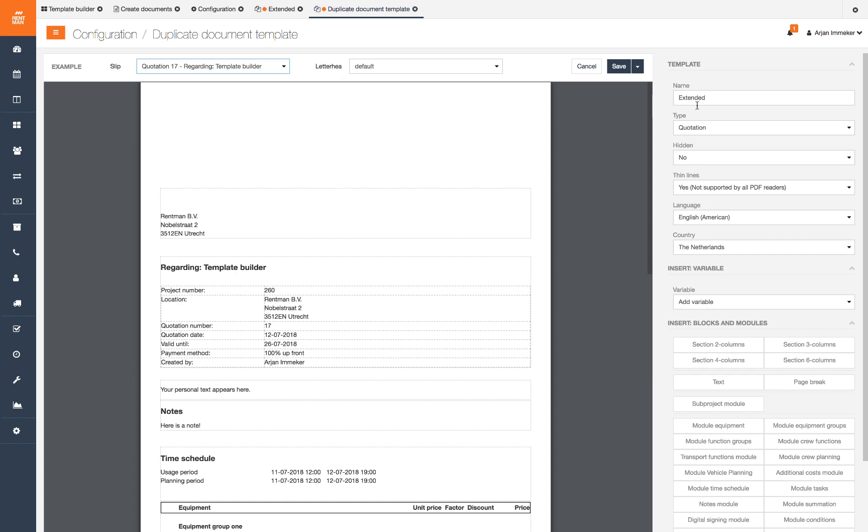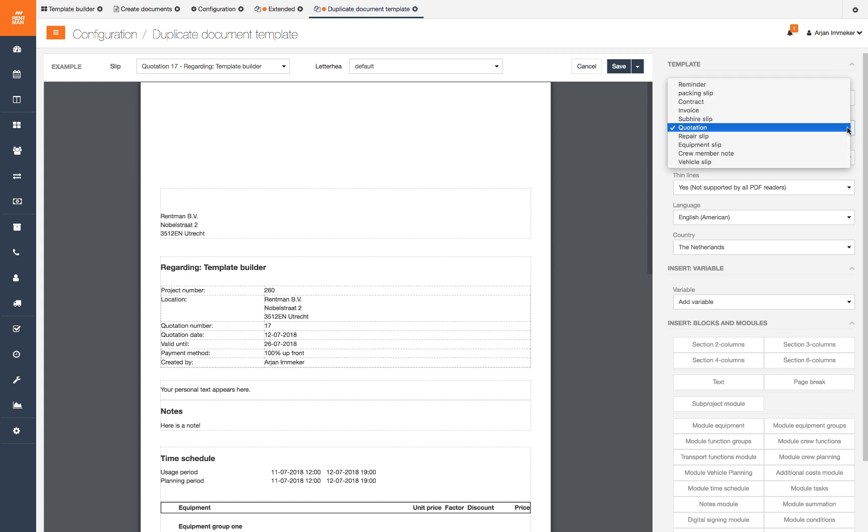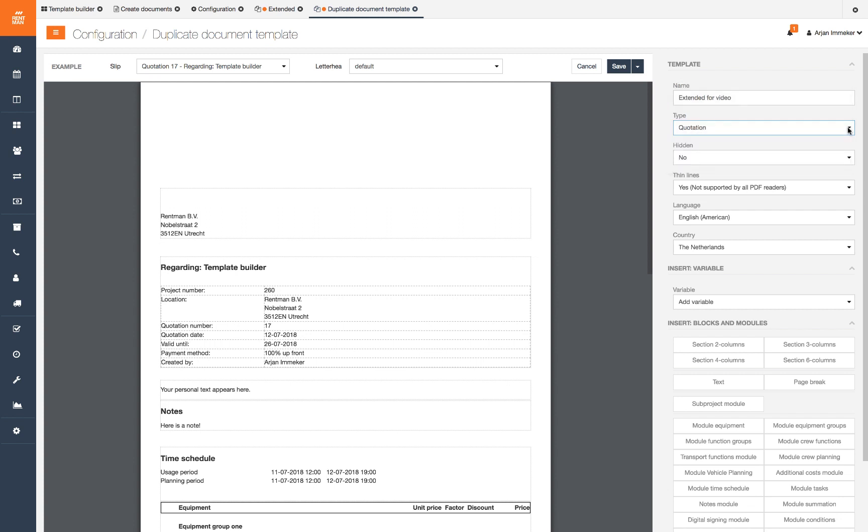In the widget we find the template settings. To recognize your new template we give the new name. The type gives the type of the template and with that the information shown on the document. You can hide certain templates from your list by setting hidden to yes.